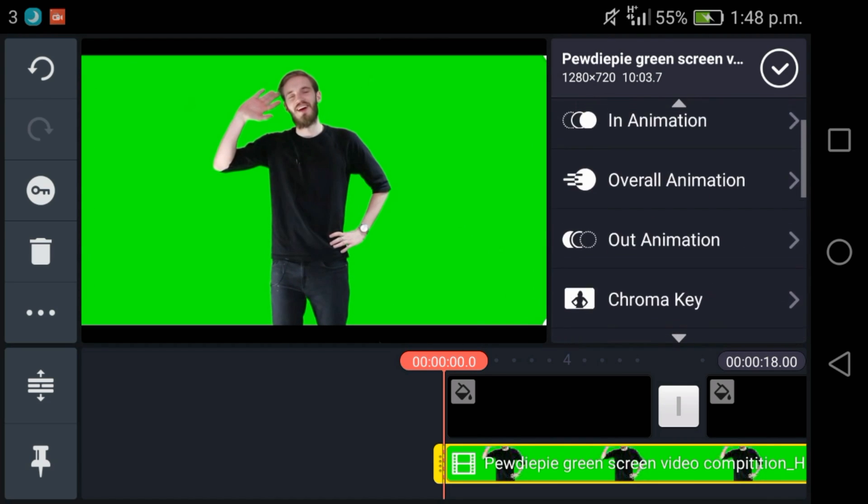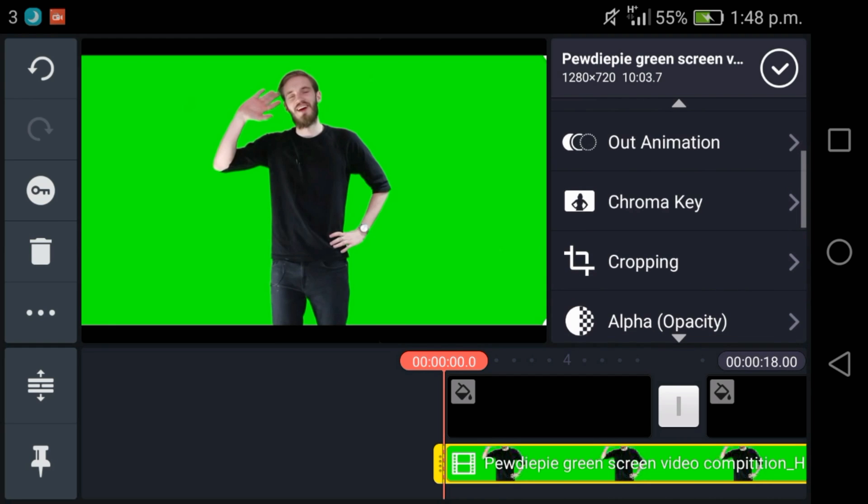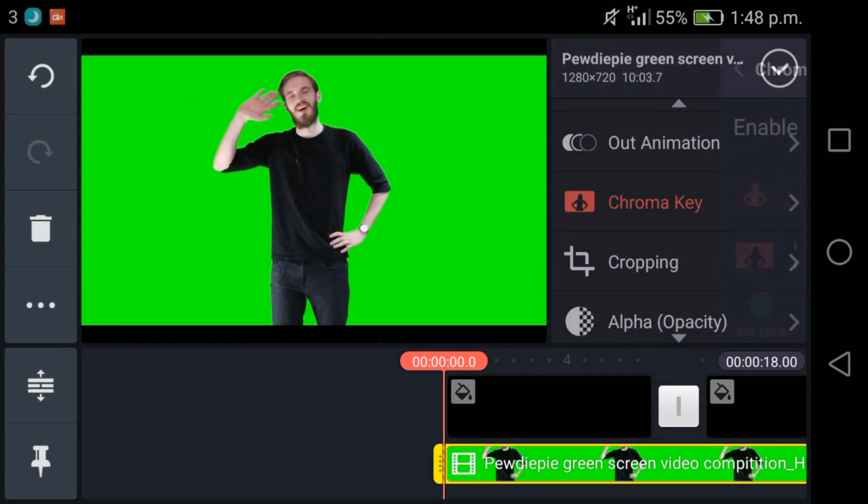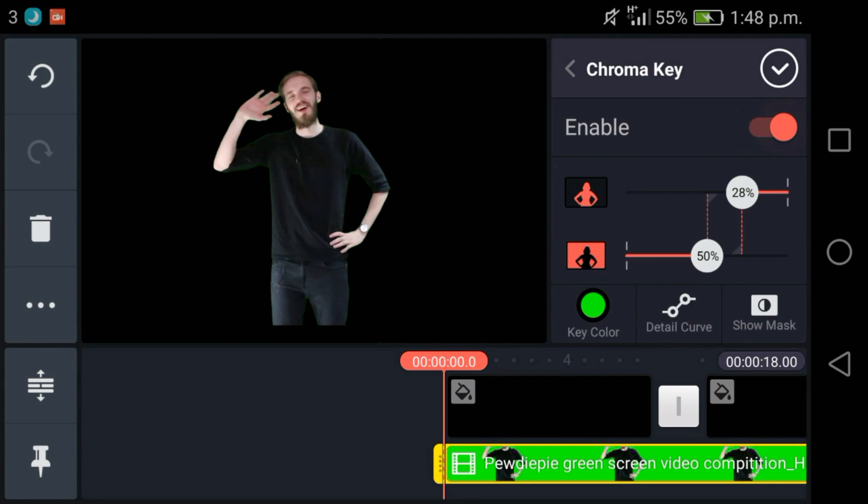As you can see there's a little bar over here. Scroll down in the bar to see chroma key and just make sure it's checked. As you can see now the green bit has been removed from the background, so that means the chroma key has worked.